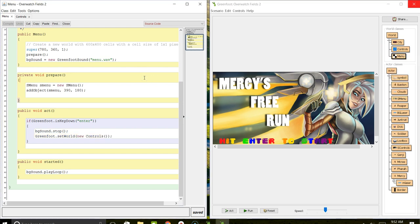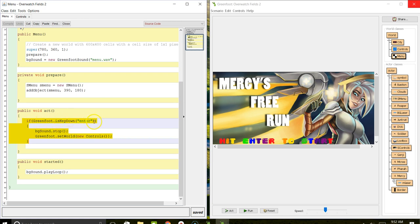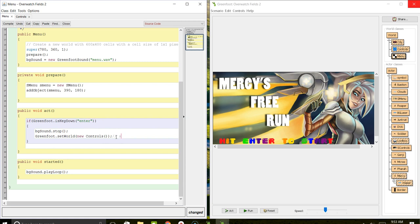In order to open up a new world or switch between worlds, you use code like this. You have to have some decision statement—it doesn't have to be an if statement—but you need some decision statement and then your action. This line of code right here sets the new class or the new world. That gives you an idea of how you can switch between worlds.